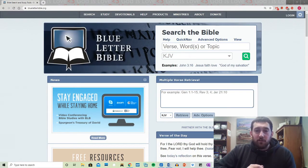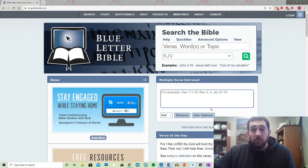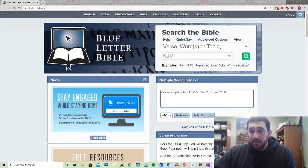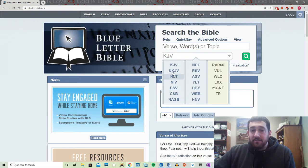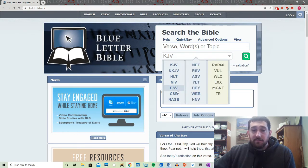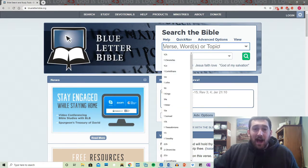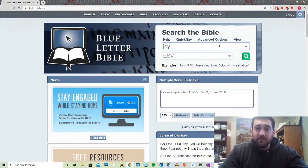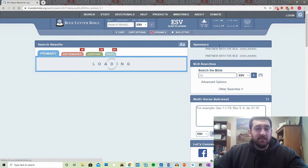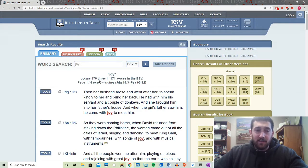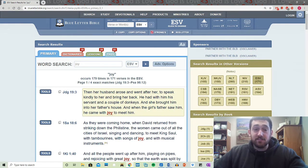The next resource I want to show you is called Blue Letter Bible. See here — you can choose a verse, a word, or a topic and it will bring up all of them in any of these translations. So I use ESV. Let's say I want to talk about a specific topic. I can type in 'joy,' hit Enter, and all of a sudden I have 179 different verses that use the word joy. How great is that?